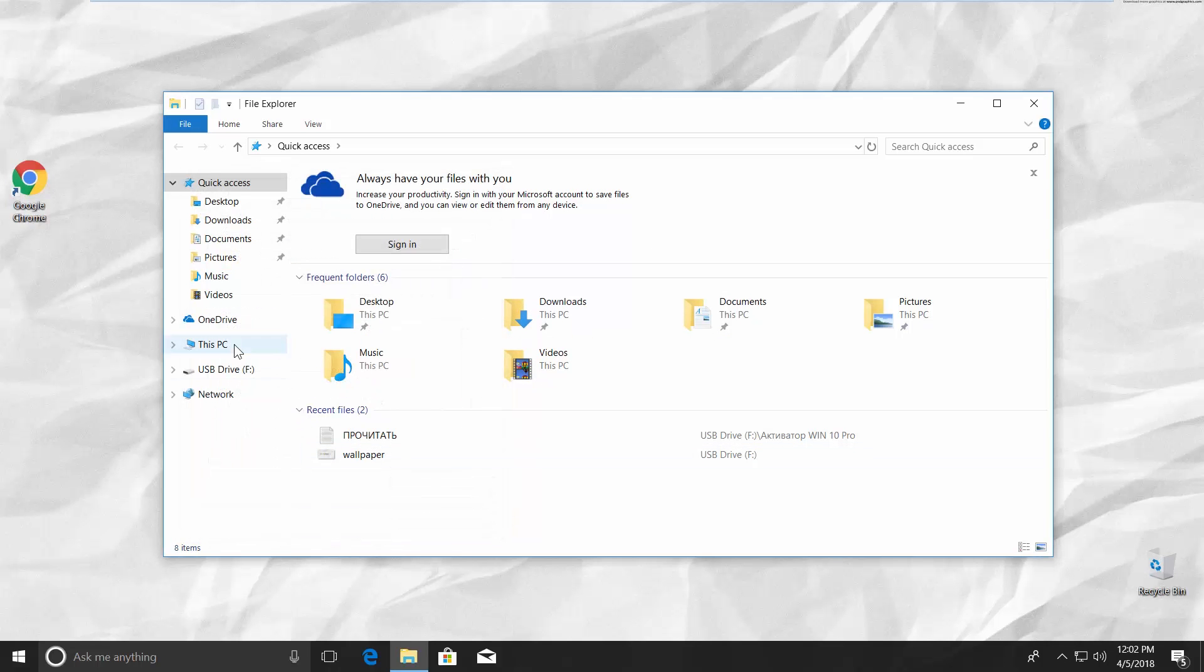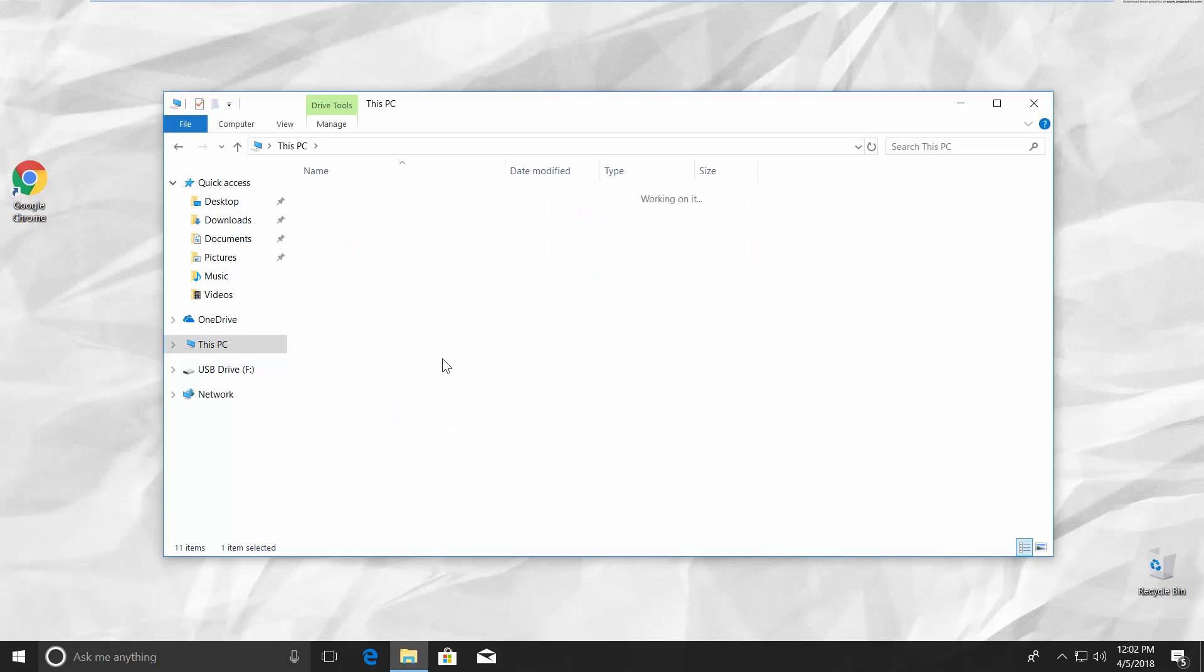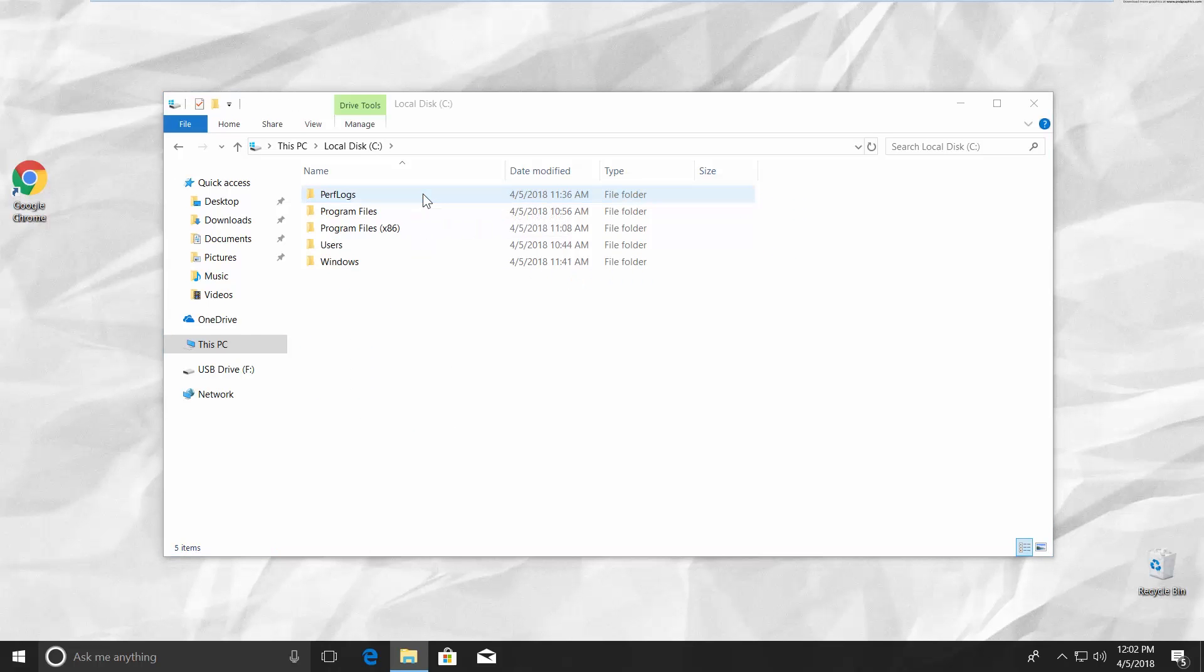Go to This PC and open your system disk. Now you need to delete or rename the folder $Windows.~BT.